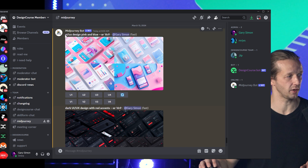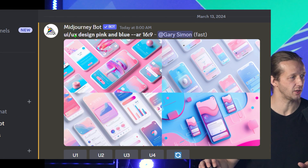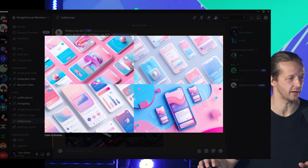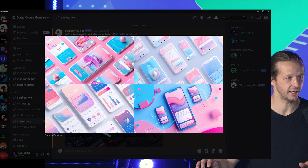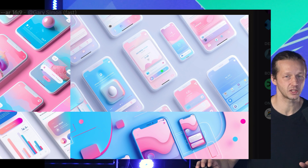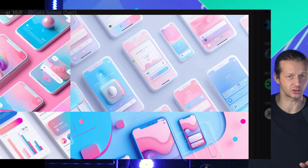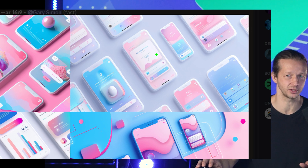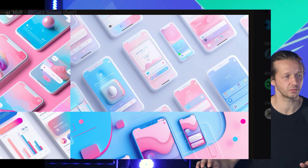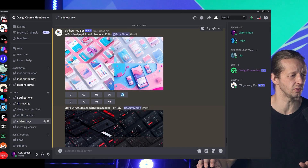For instance, here I put a prompt: 'UI UX design pink and blue' with an aspect ratio of 16 by 9. These are pink and blue designs that could potentially work. I'm not looking at the actual text or anything like that — I'm looking at the colors and the overall composition, and some of these could definitely work. Now it will sometimes put white text on very light backgrounds, so that's one thing you have to pay attention to.